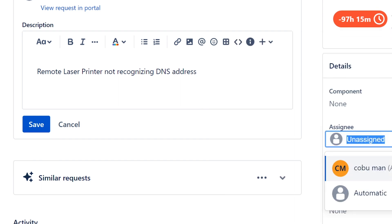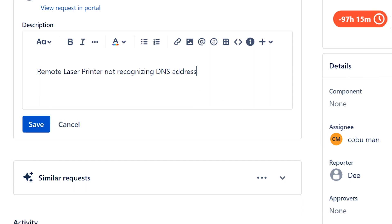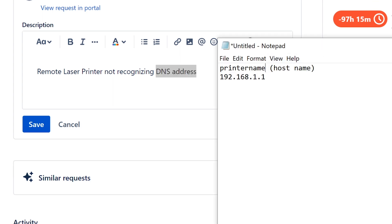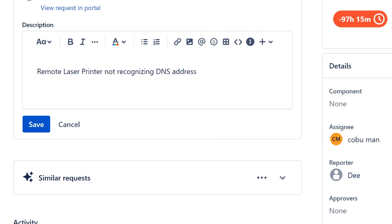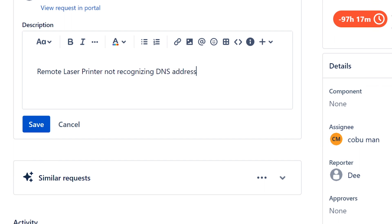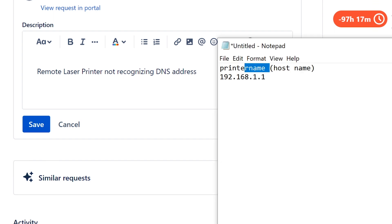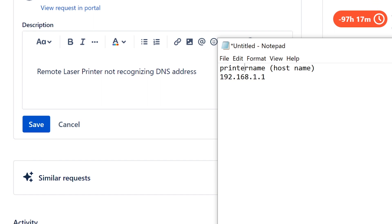So it takes the name of the printer and changes it to the IP address. I'm assuming D is asking about that — remote laser printer not recognizing DNS address, referring to the hostname or printer name assigned to the printer. If there is a DNS issue, it could be that within a new company it takes time. If it's a brand new printer, it takes time to replicate over the network for the DNS server to recognize that this printer name is at this IP address.